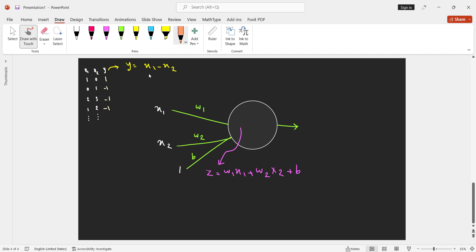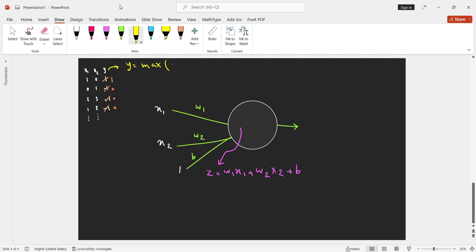Now let's take an example where the relationship is not linear. Suppose Y is changed to values like 1, 0, 0, 0. The relationship is Y = max(X1 − X2, 0): if the value is positive, we return it; if negative, we return 0. This is a non-linear relationship, and it is obvious that our current linear formulation cannot handle this problem.